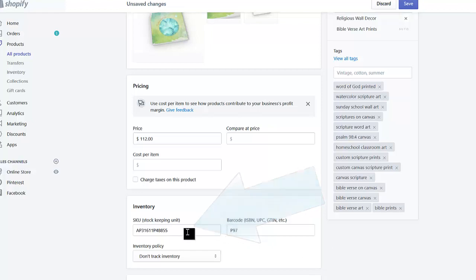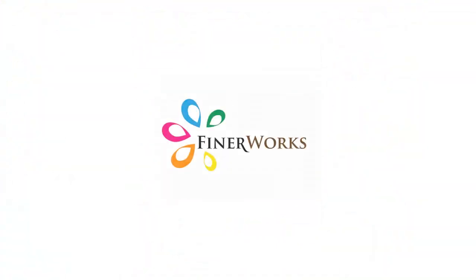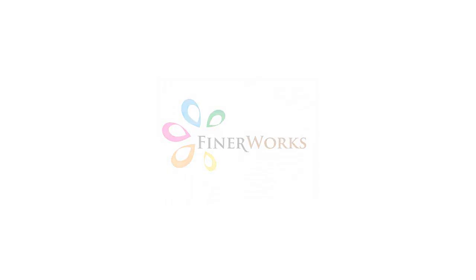Once you've assigned a SKU number to each of your Shopify products, you will be able to submit batch orders via the Shopify app.